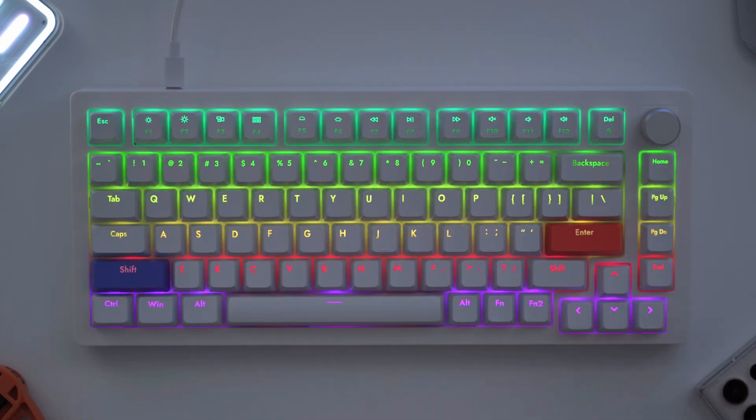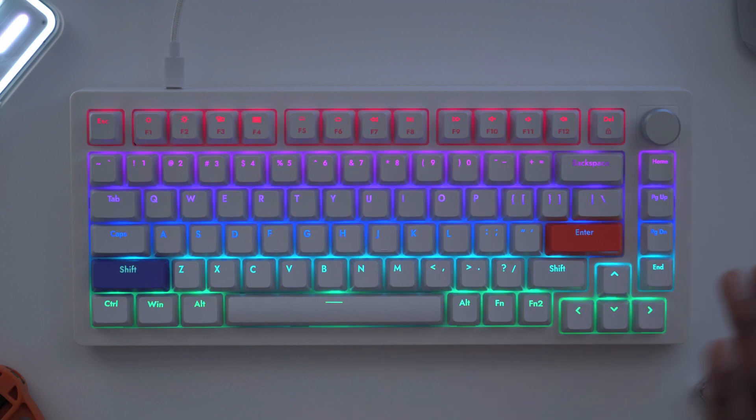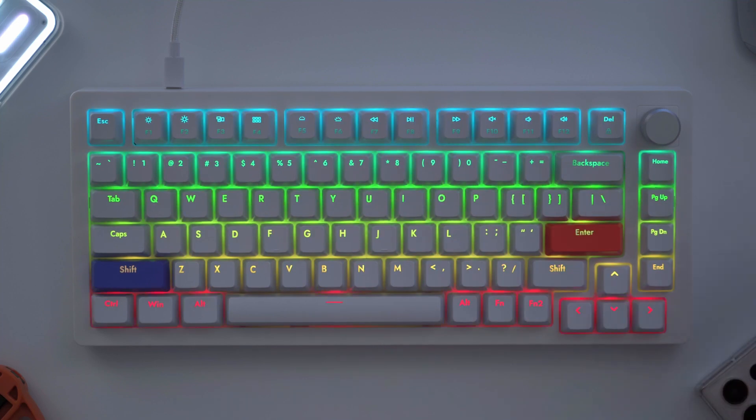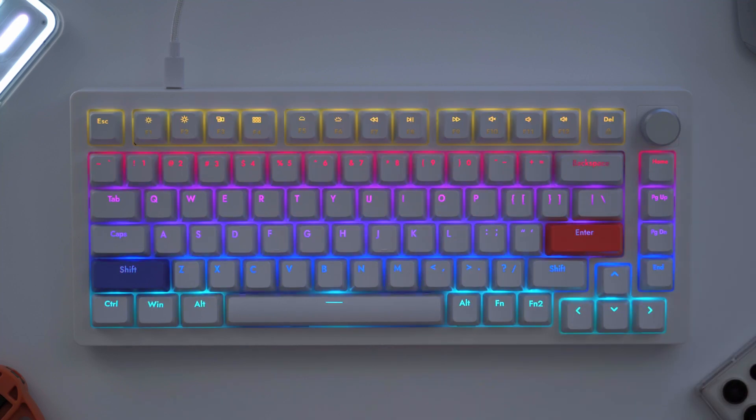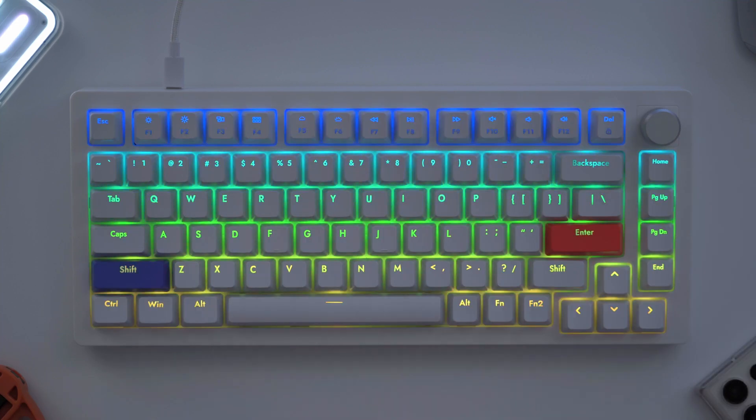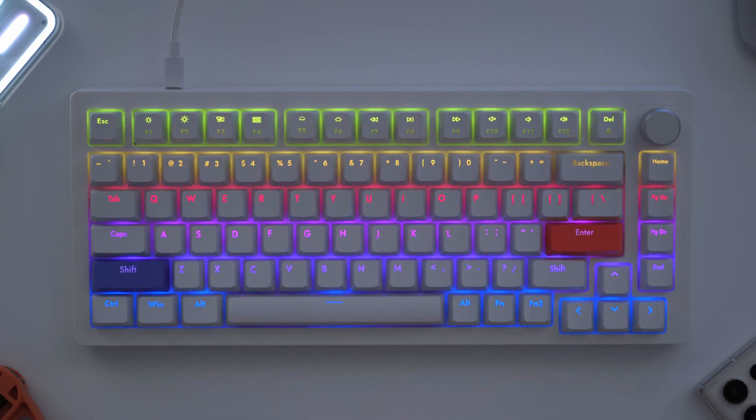The keyboard also appears to have onboard memory because I could easily take this, plug it into another computer, and it retains that RGB mode.